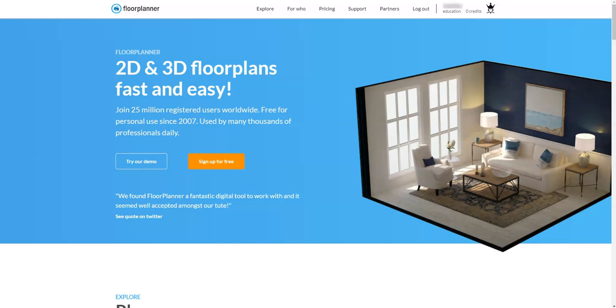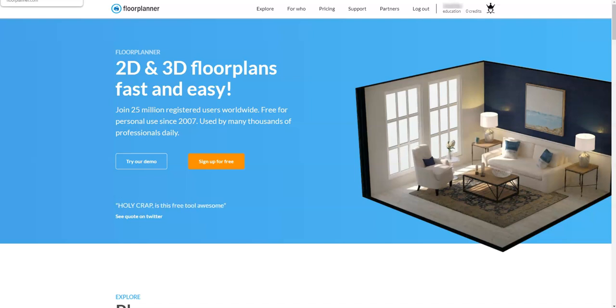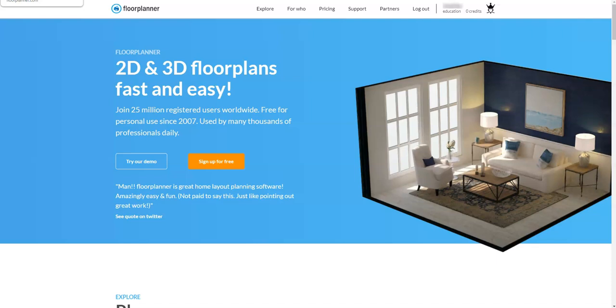And produce some really great renderings to showcase our design. So let's get right into it. I'm going to switch tabs here and go to my Floor Planner dashboard, but before I do that, if you don't already have a Floor Planner account you can sign up for free if you're part of the general public.